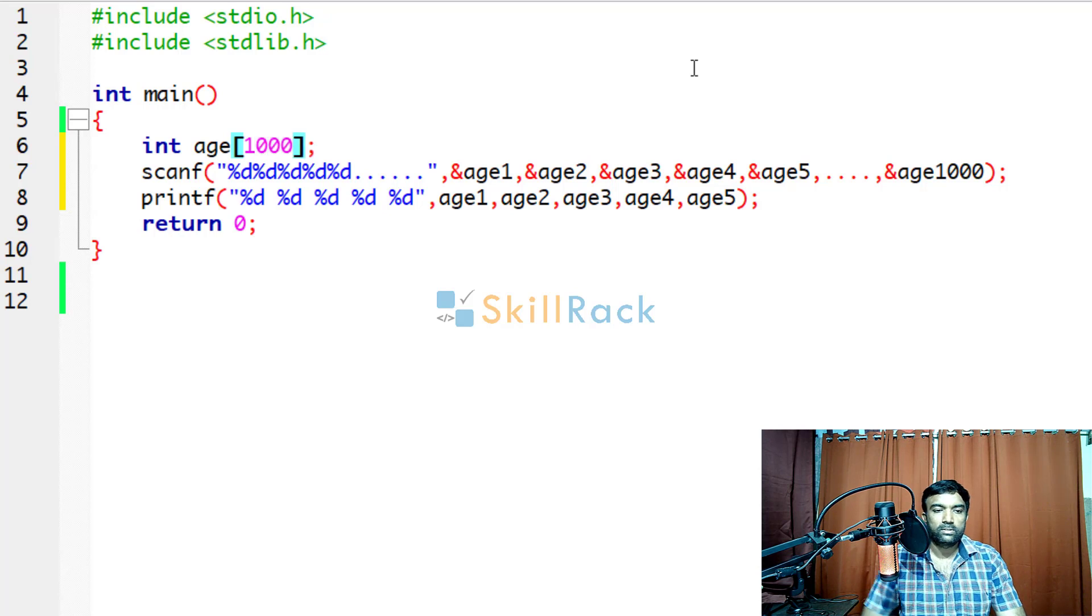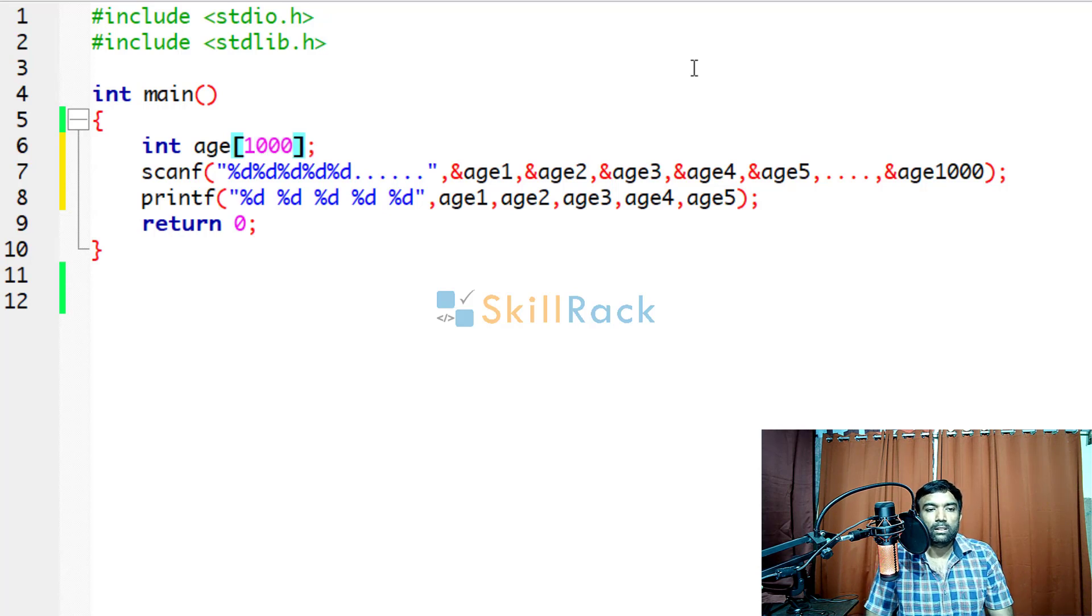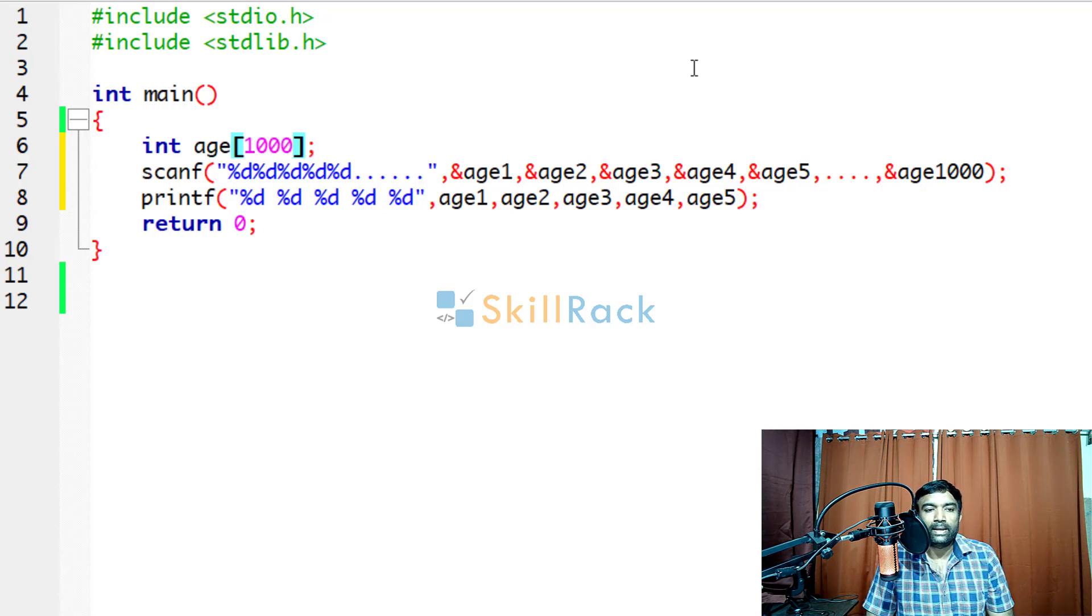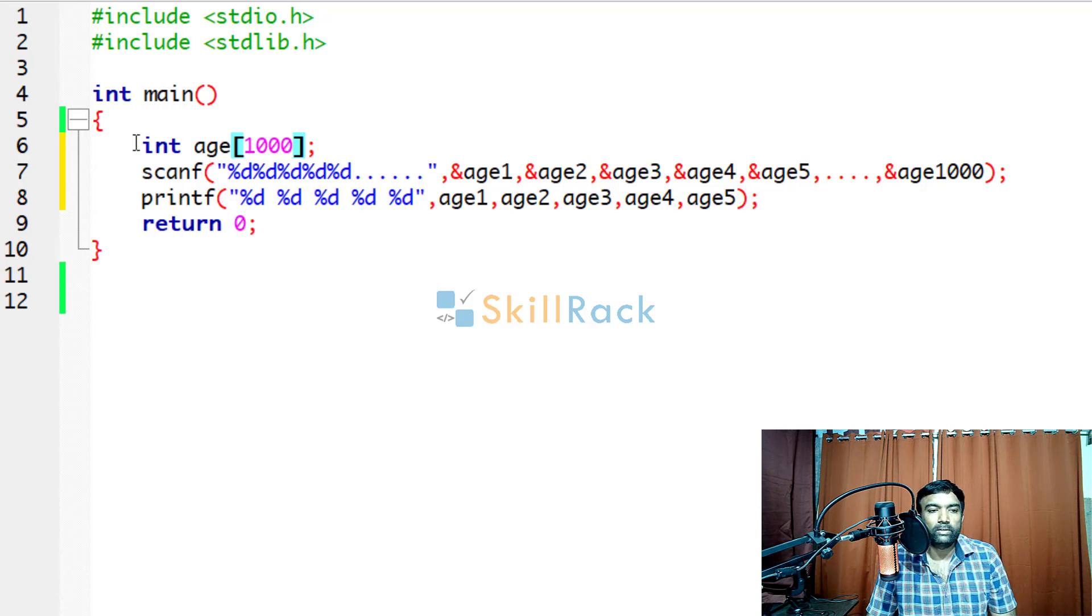Which means this array size is 1000. So it can contain 1000 integer values. Because we have told int age 1000.